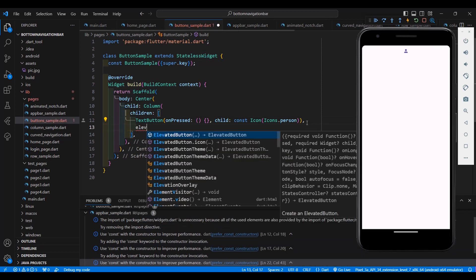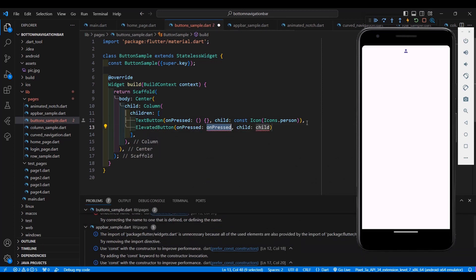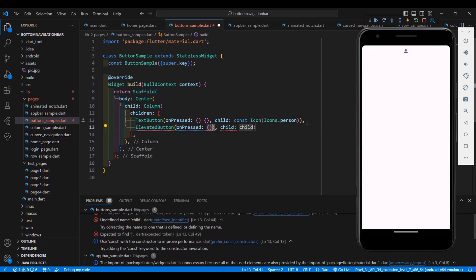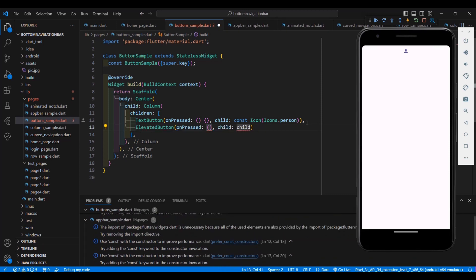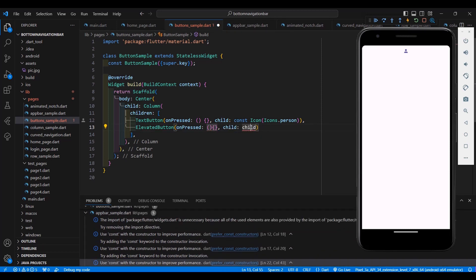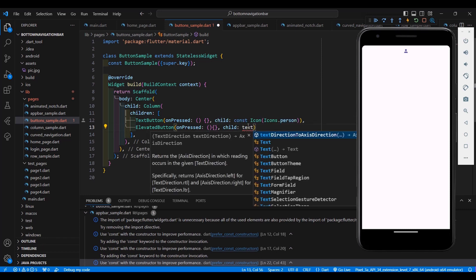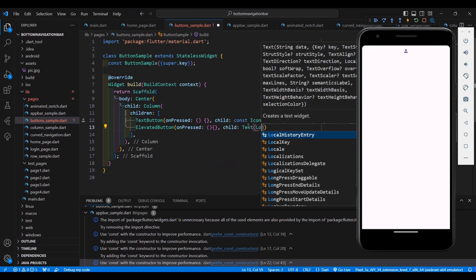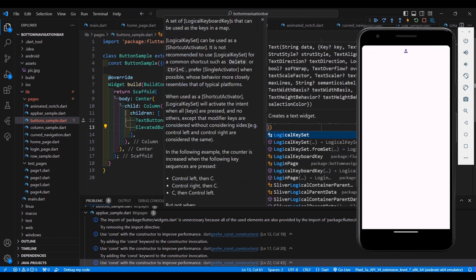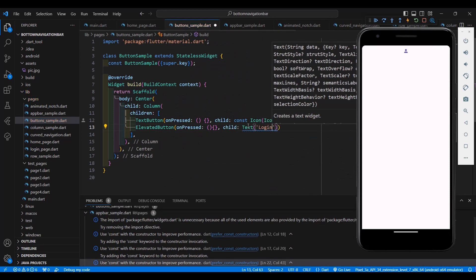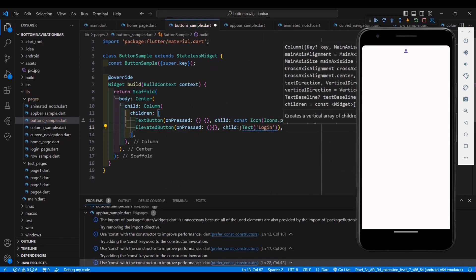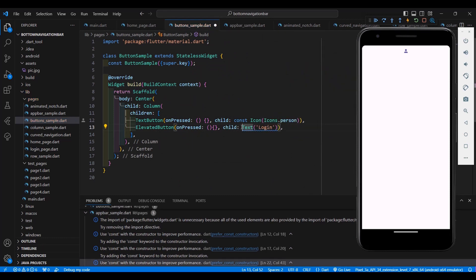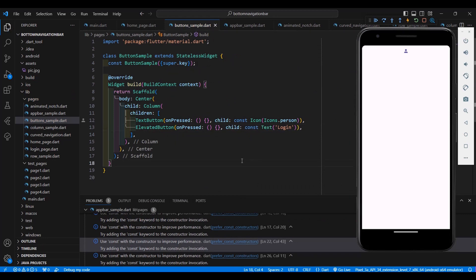Let's add another widget — an ElevatedButton. It has the same onPressed property and a child. Let's add a Text widget with the label 'Login'. Add const and save it — now you have an ElevatedButton labeled 'Login'.